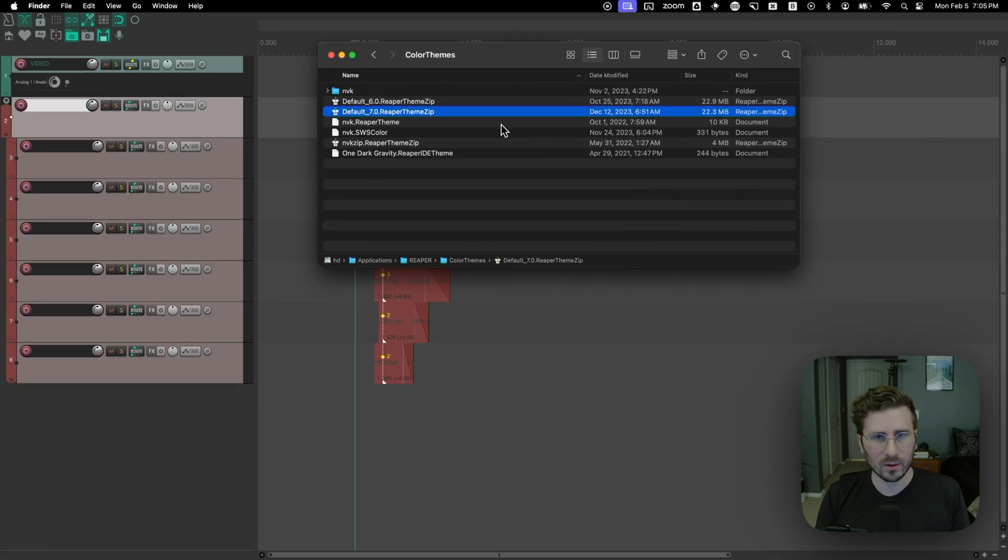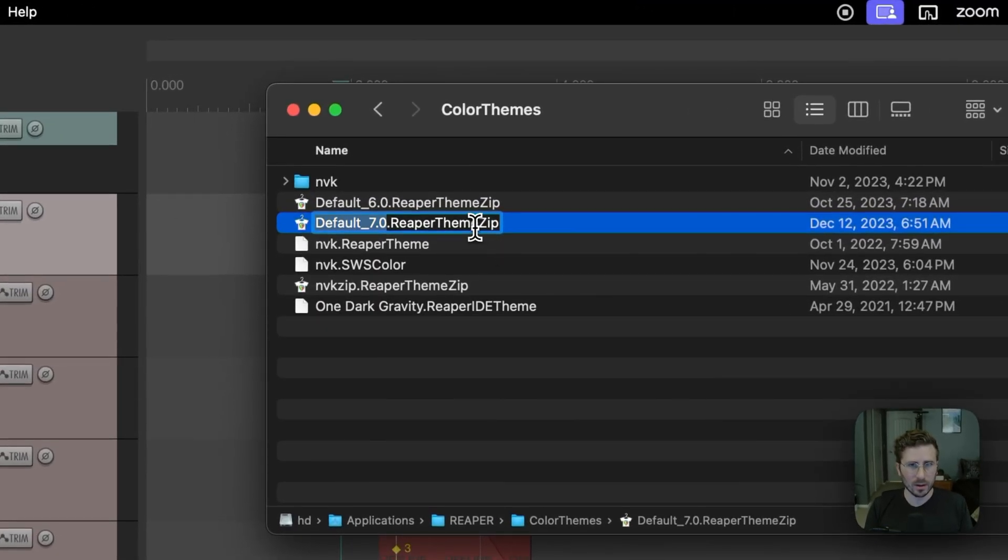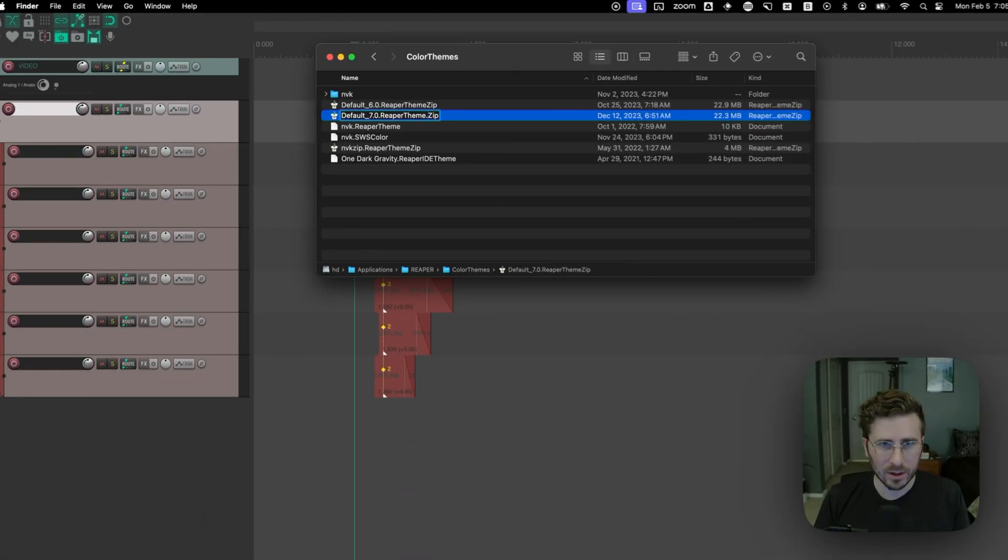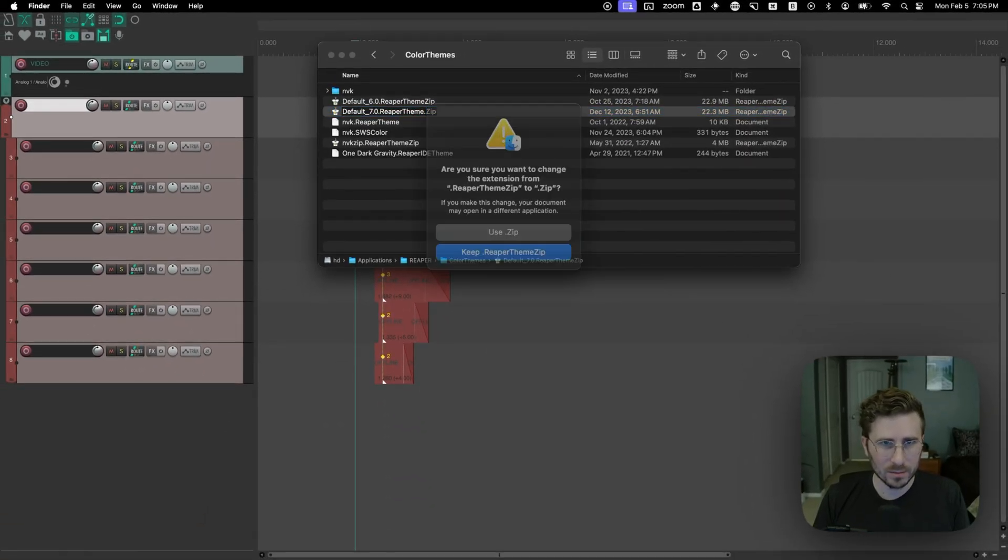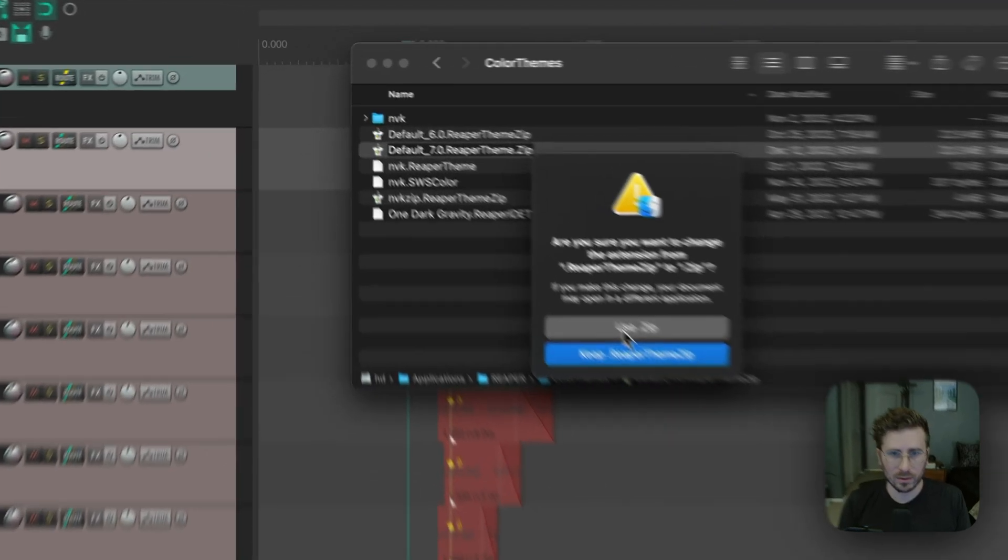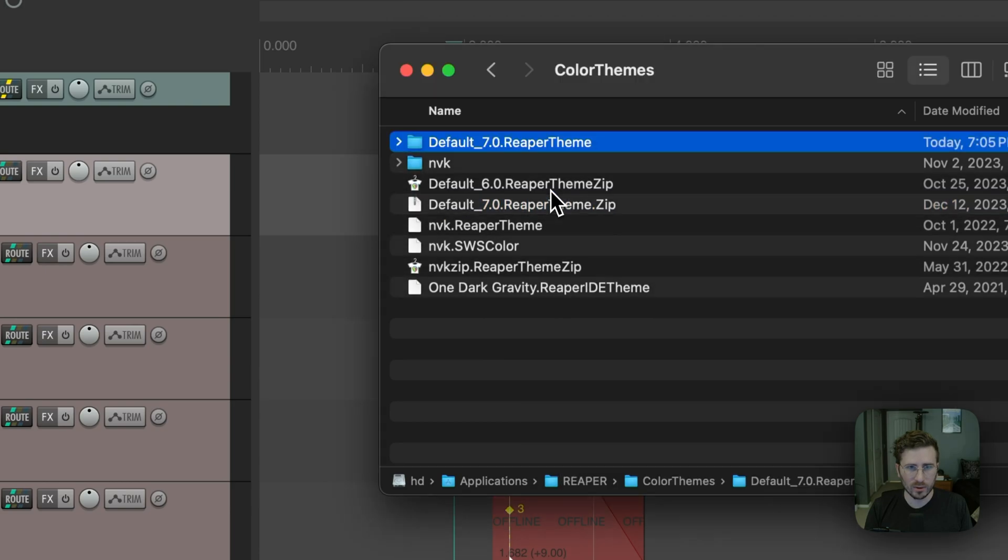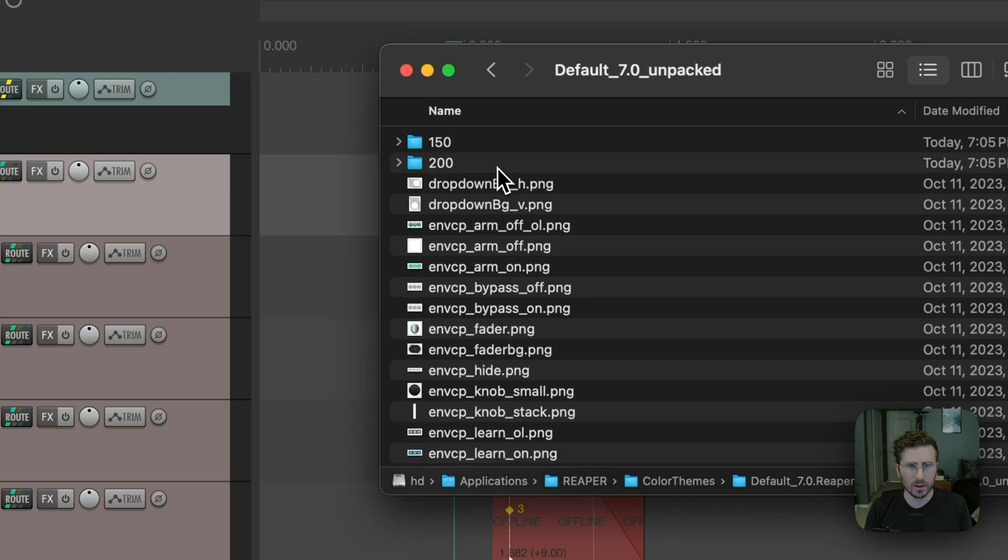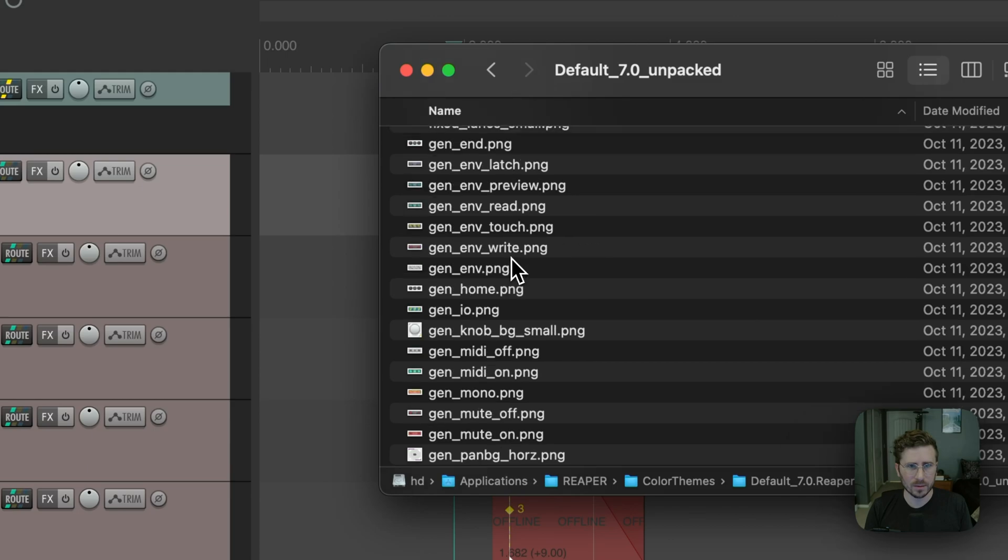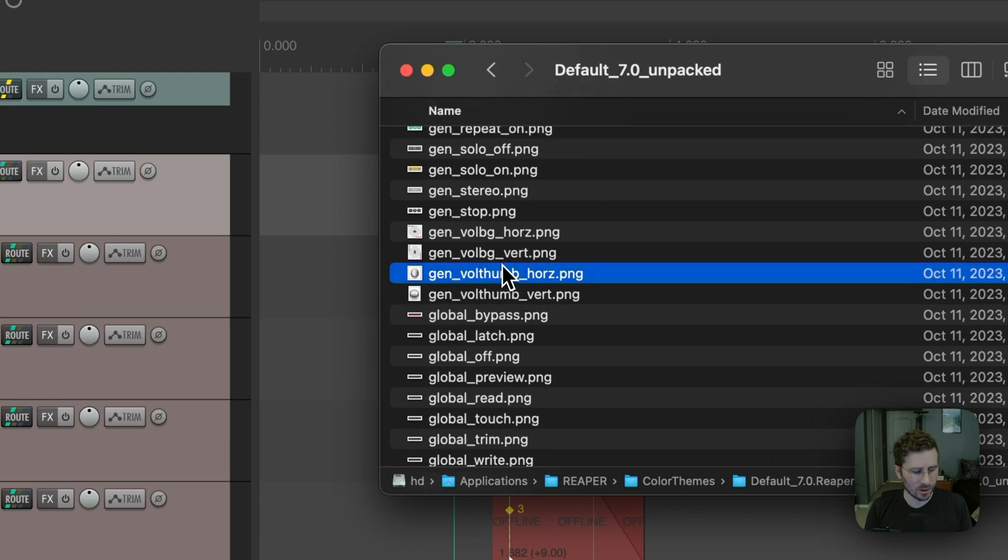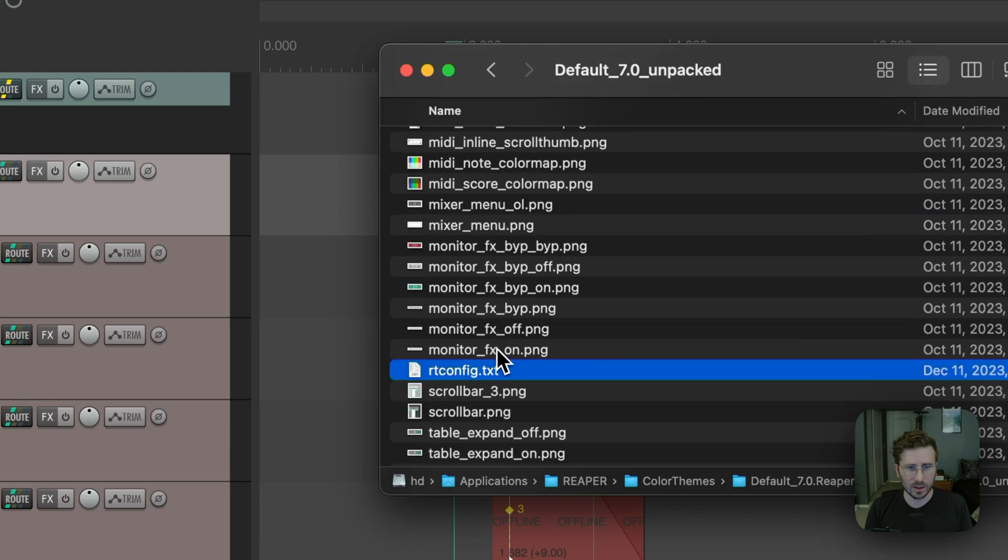On Mac, this is a little bit annoying to do. On Windows, it's a lot easier because you can directly edit zip files. But on Mac, what we're going to want to do is add a dot here and change this extension to use dot zip. So now we can open this and it extracts the files here. And we're going to want to go into this default seven unpacked folder. And it might be different for you. So I'm going to navigate to the RT config file.